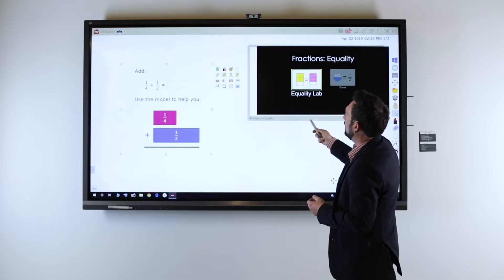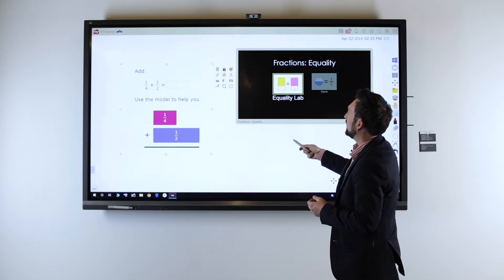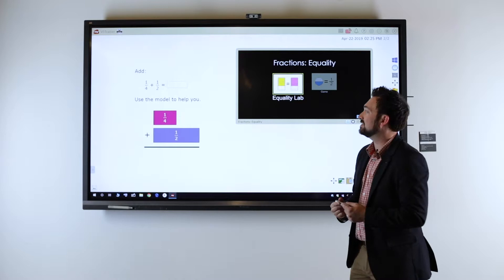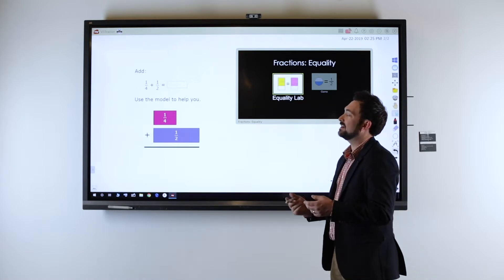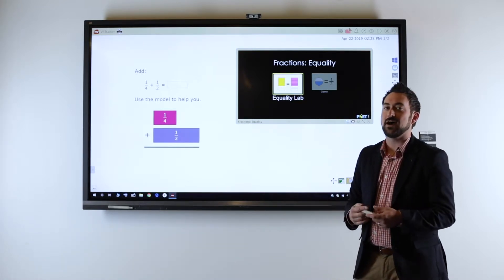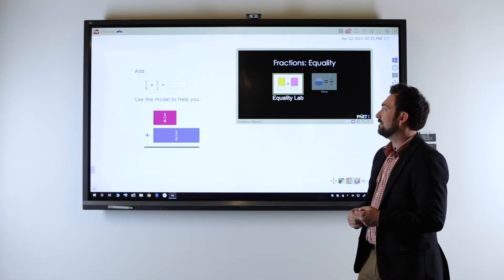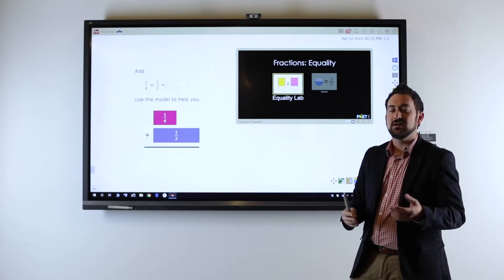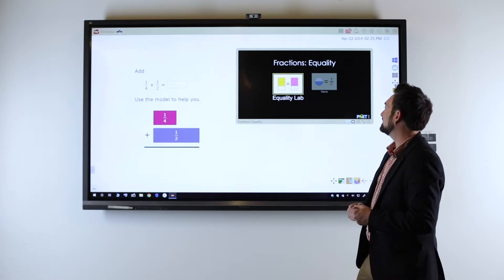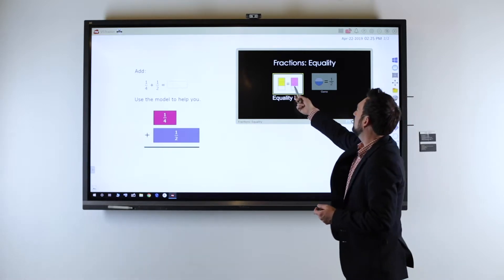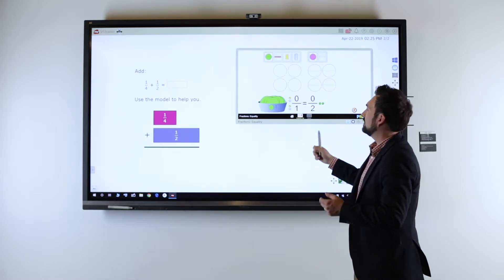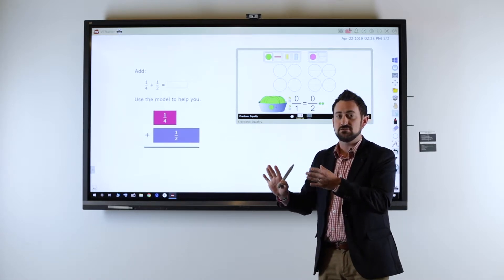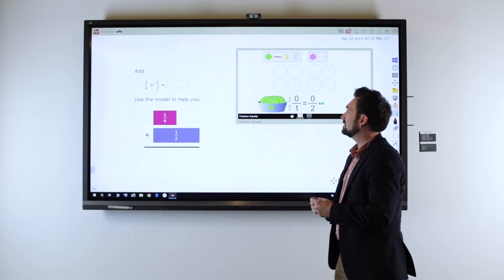Now I can pose a challenge to the kids instead of having them copy information — something like, hey, one fourth plus one half. That seems kind of weird. How could we add parts that are different sizes? So I'm going to put this lab up here, and if anyone wants to use it, you can come up and use it as well.